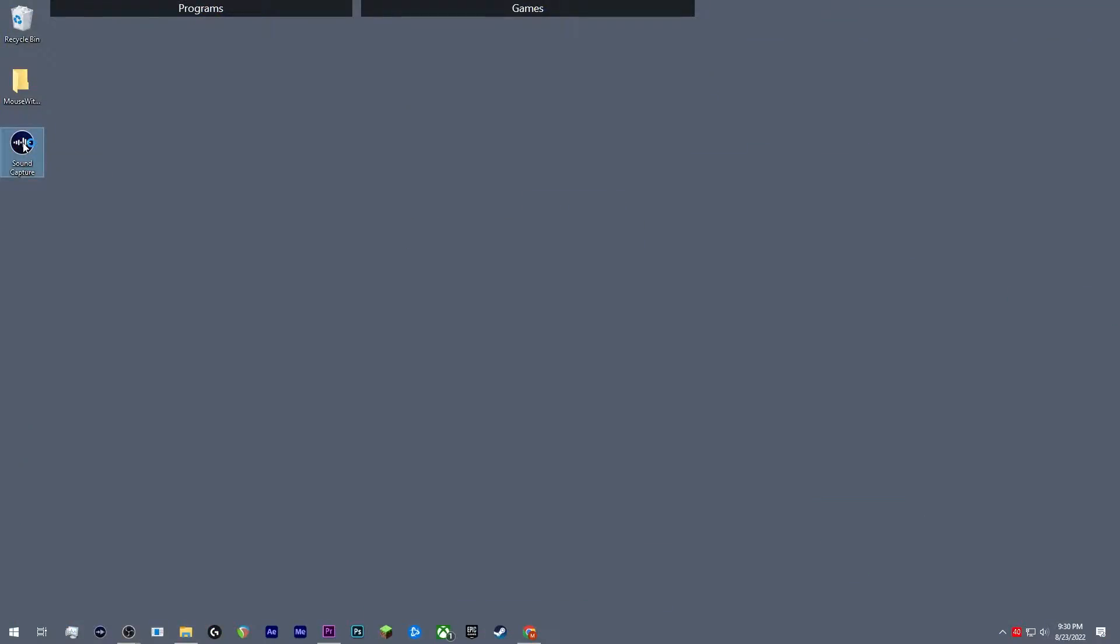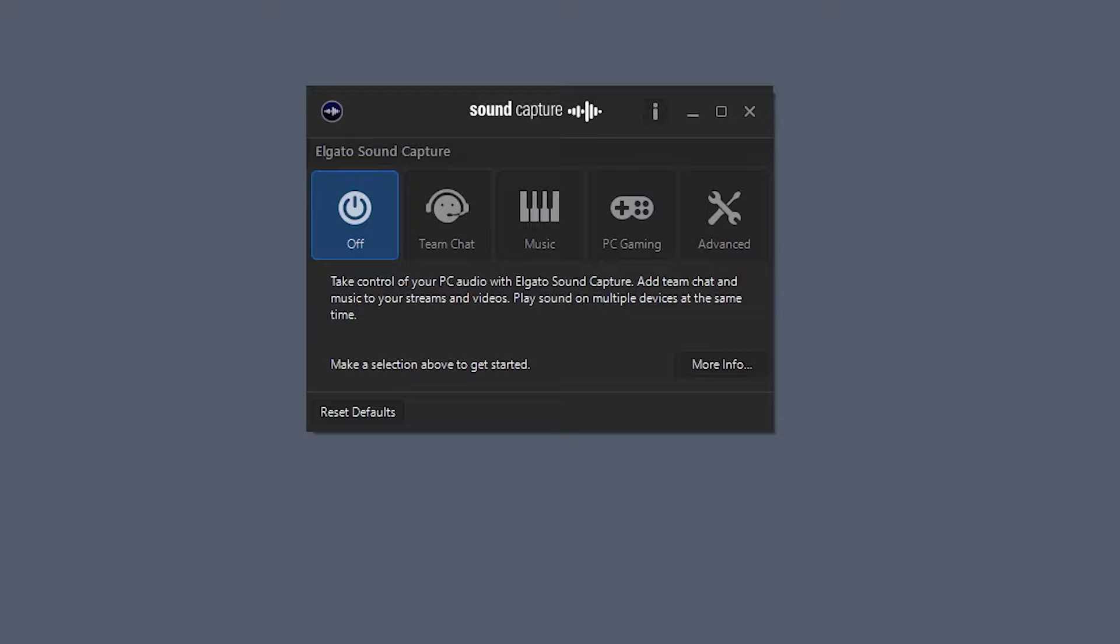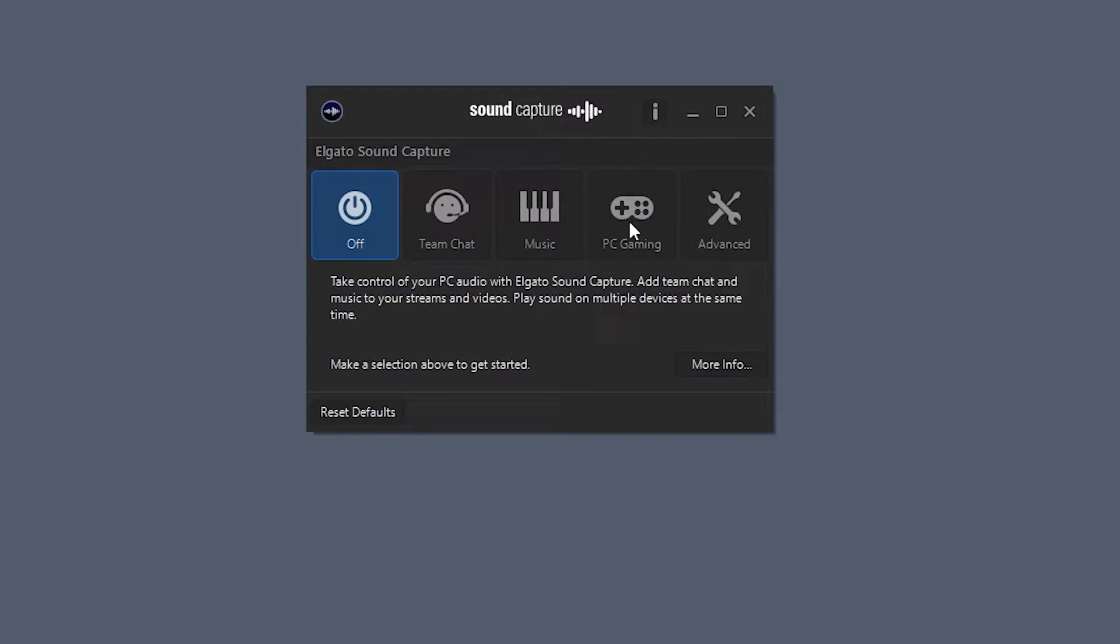Let's go ahead and open up our Elgato Sound Capture software. So when you open it up, it should be defaulted to the off button. You're going to have a couple of buttons here in the middle.